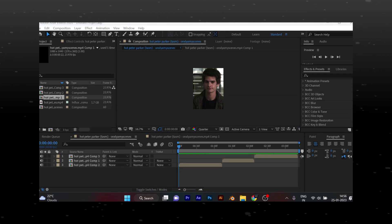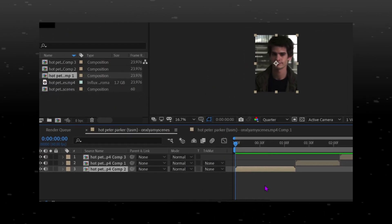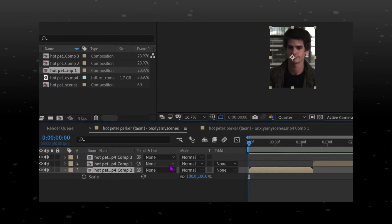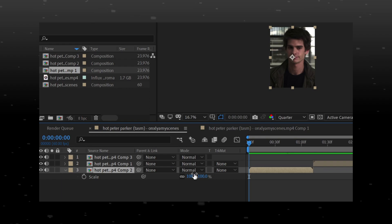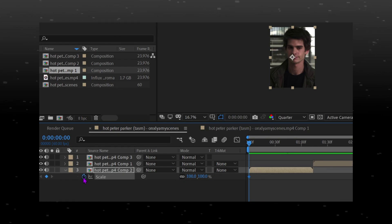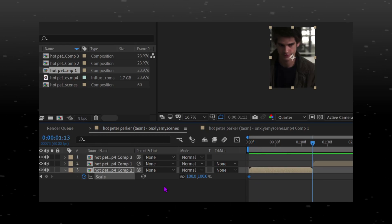Get your clips ready. Select your clip and press S on keyboard for scale. Put a keyframe in the start and in the end, and change the value of the second keyframe to 120.